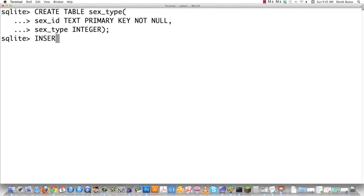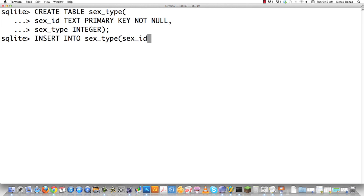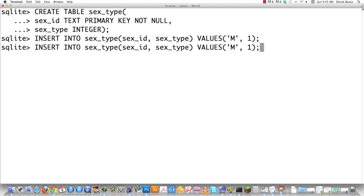Now let's go in and insert all the values — the only things we'll ever put in this table. We go insert into sex_type, columns sex_id and sex_type, and put in values: 'male', 1, and then 'female', 2. And that is the only thing we'll ever put in our sex_type table.